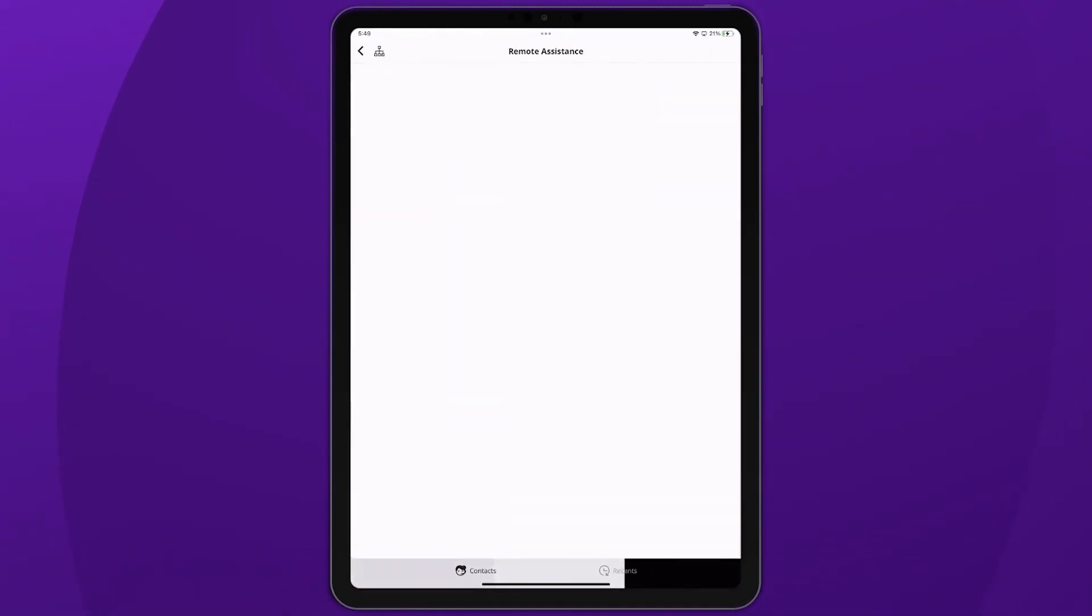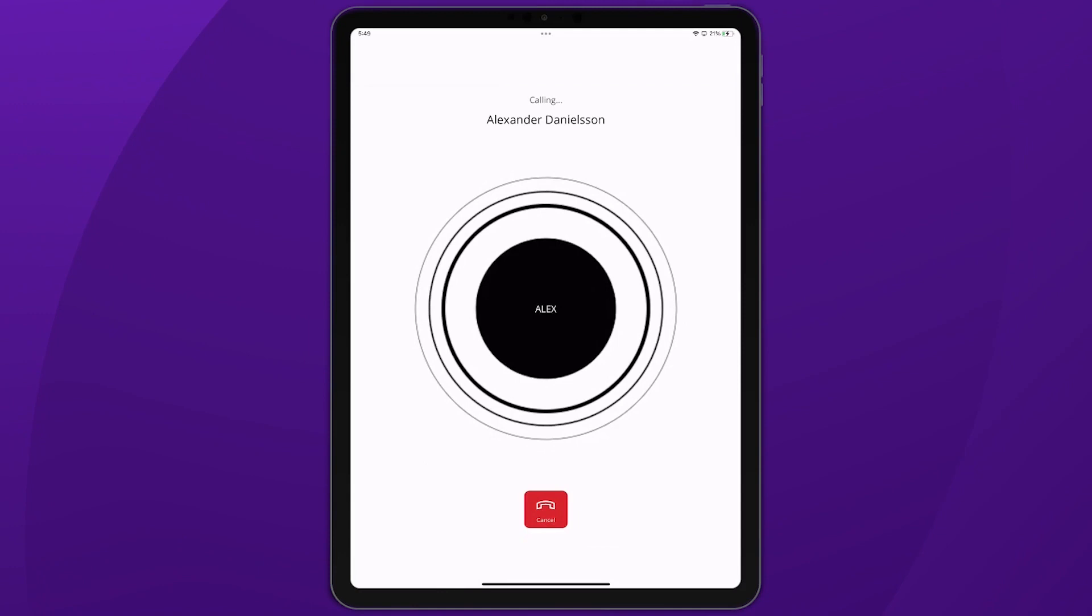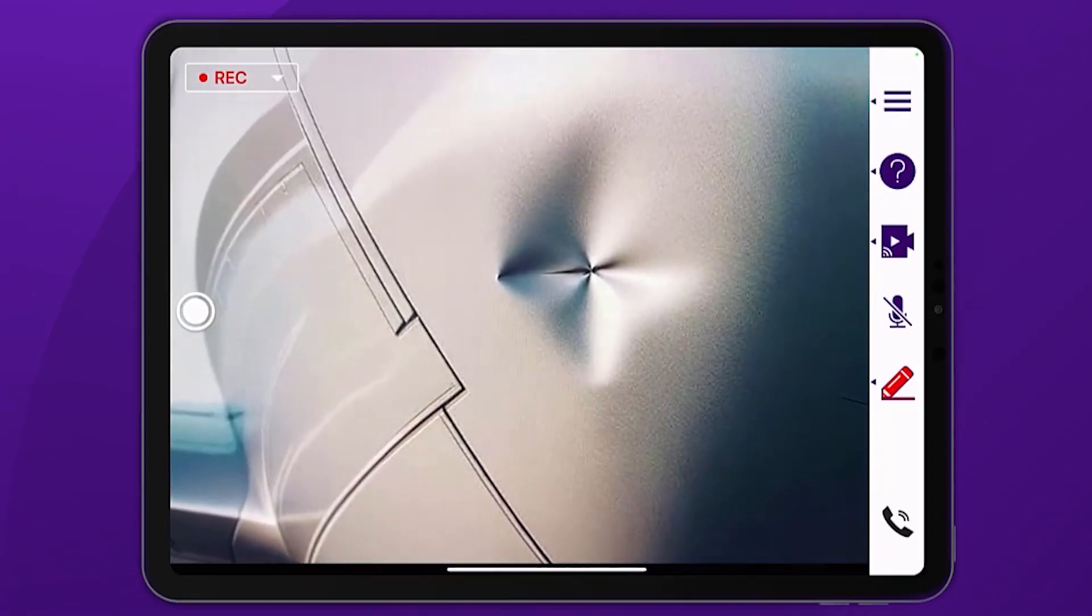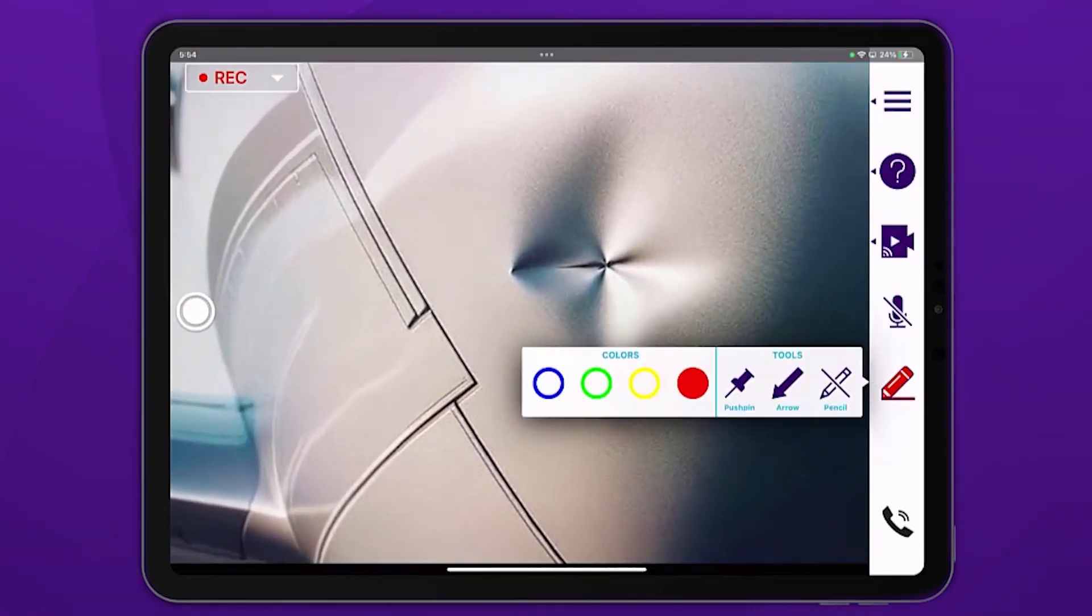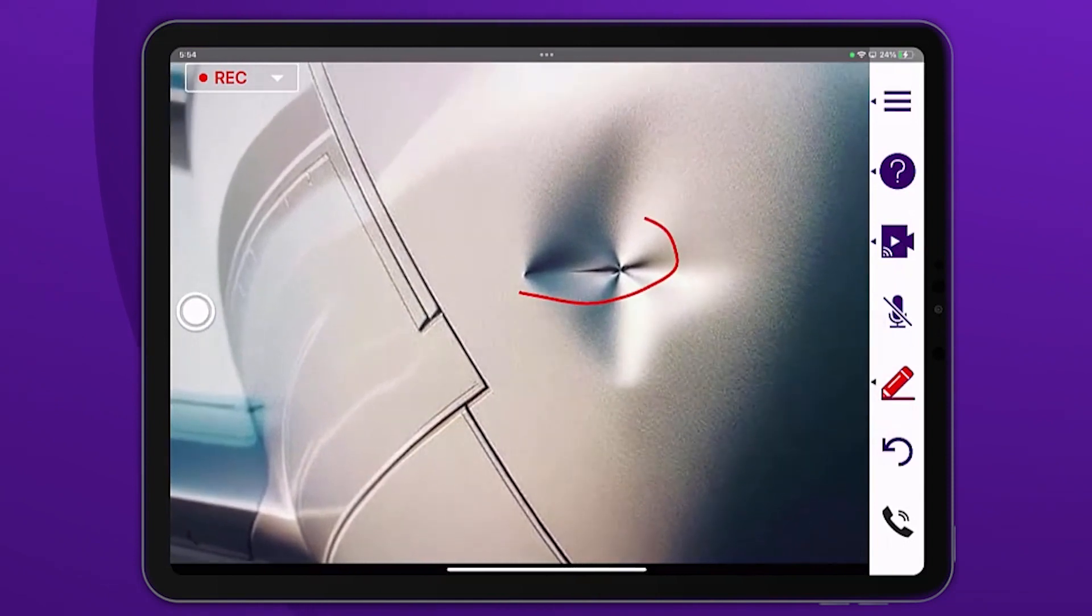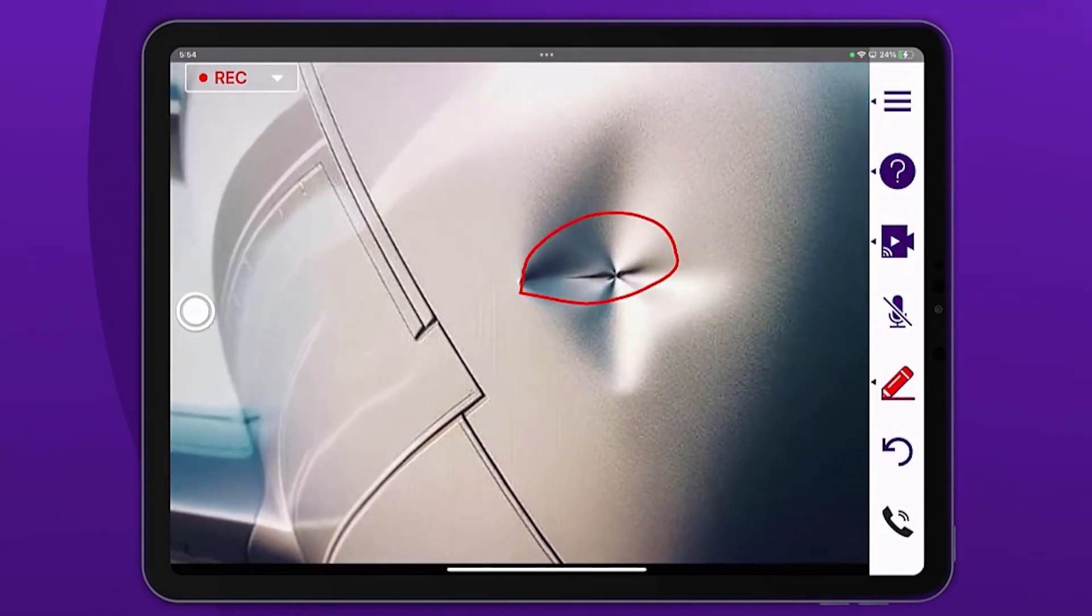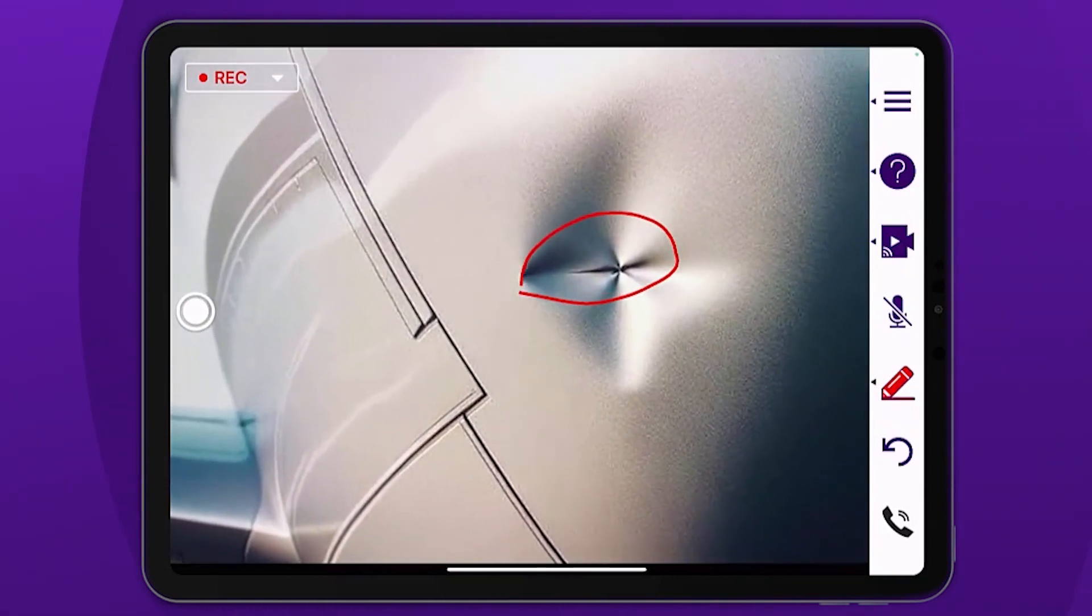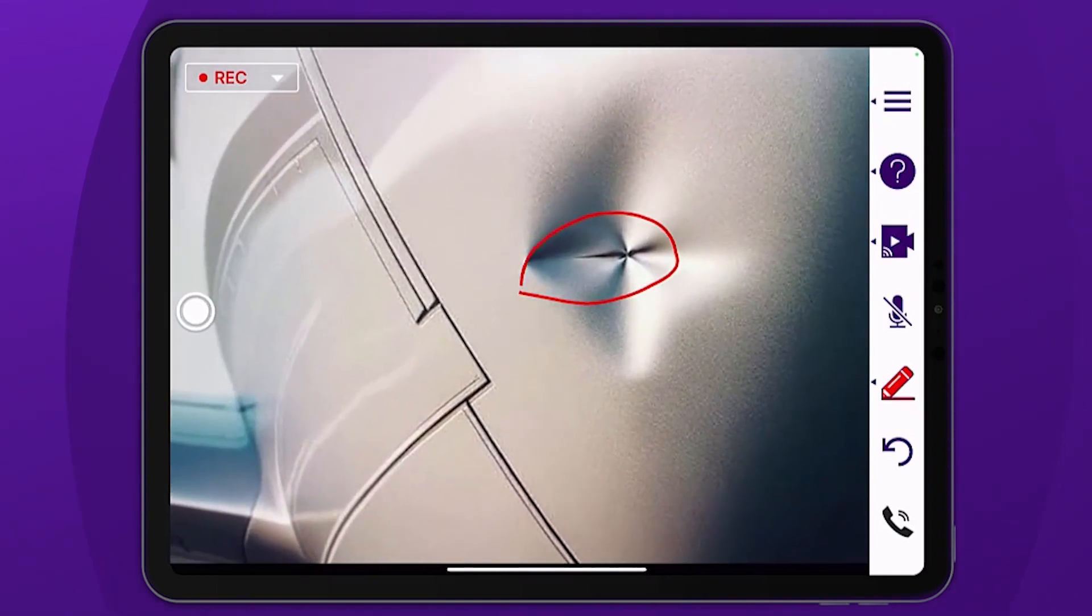Harnessing the software's remote assistance feature, John video calls Alex from MOC. Through the live video, John points out the dent. Alex, on the other side, has access to the same data. He immediately understands the severity.